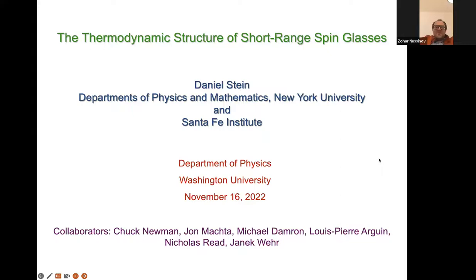Thank you very much. It's a pleasure to have Daniel Stein with us. Unfortunately, we're not there in person, but it's really a pleasure to have him.